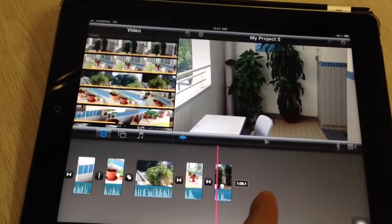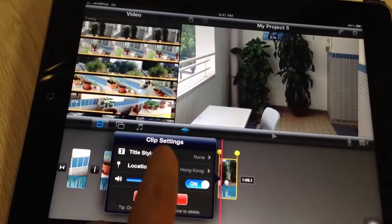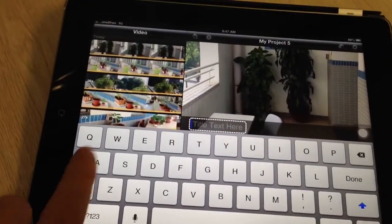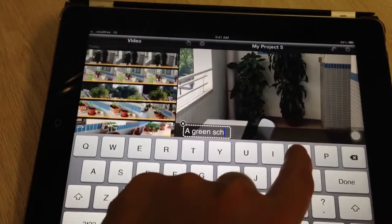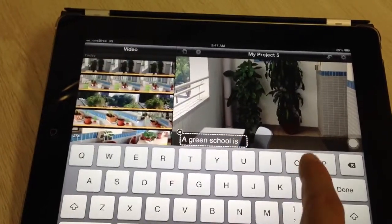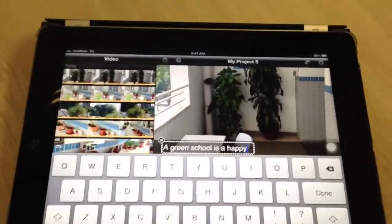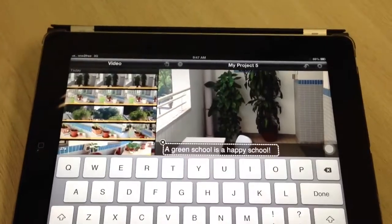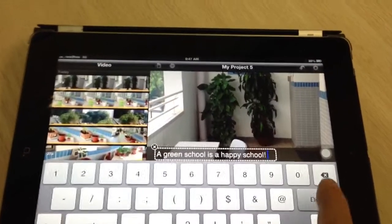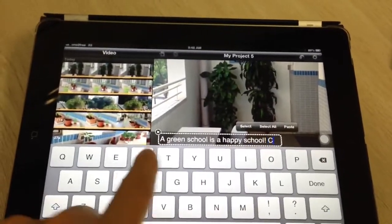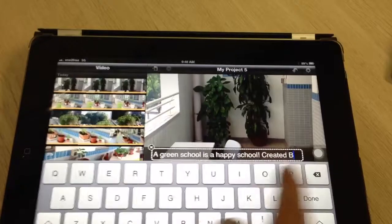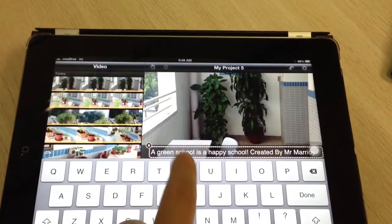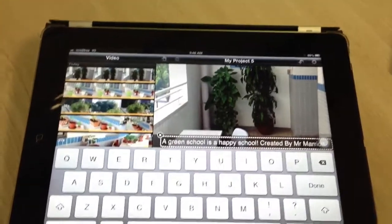Okay, good. Now we're going to add a title — let's add an ending. So why don't we write "a green school." Notice I'm only using one hand because I need the other hand for the camera, so please forgive me if I'm very slow. I'm just putting in some text. And here I need to add my name — so "Created by Mr. Marriott" — I'm just putting my name in.